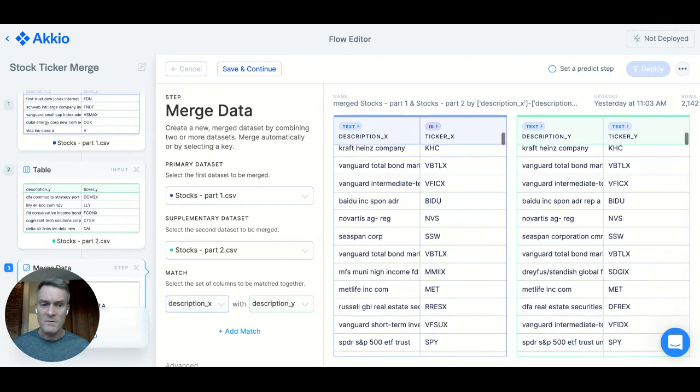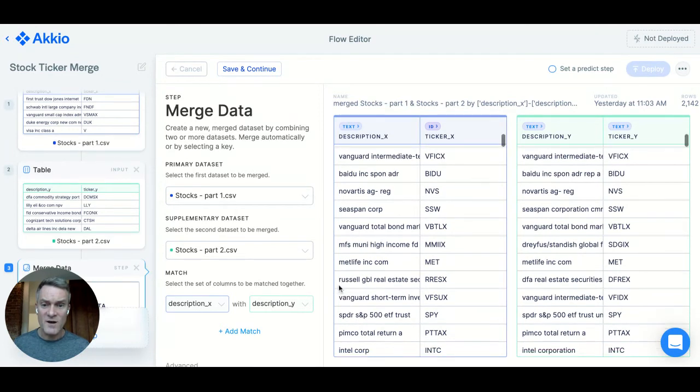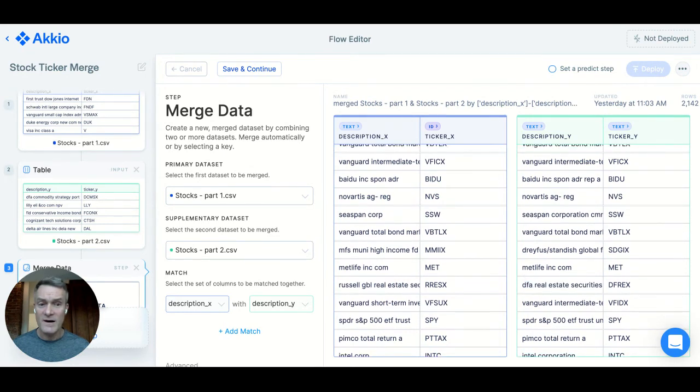It's not perfect though. For example, it tries to match this Russell Global Real Estate Fund with this DFA Real Estate Fund, and it doesn't get it quite right.